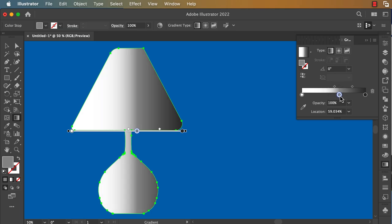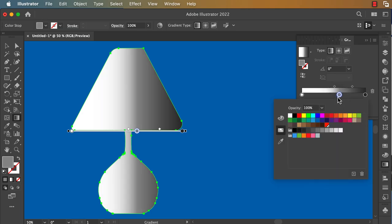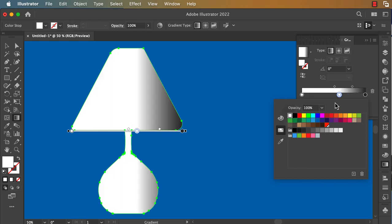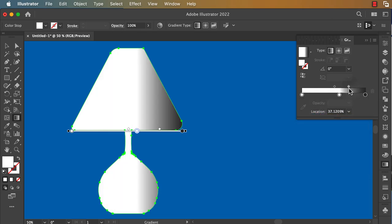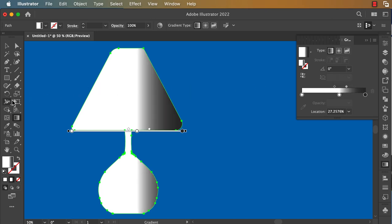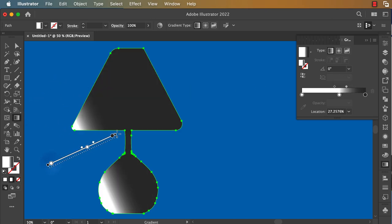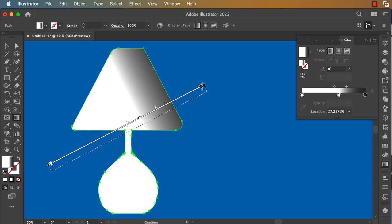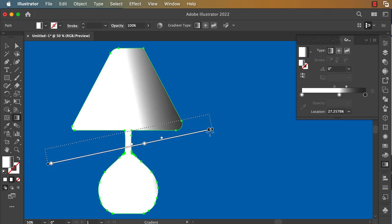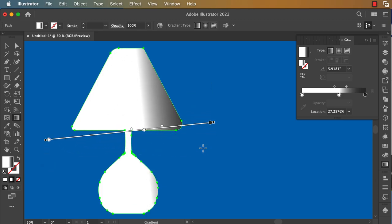You can change the color to black if you want. With the gradient tool, you can edit the color that way.